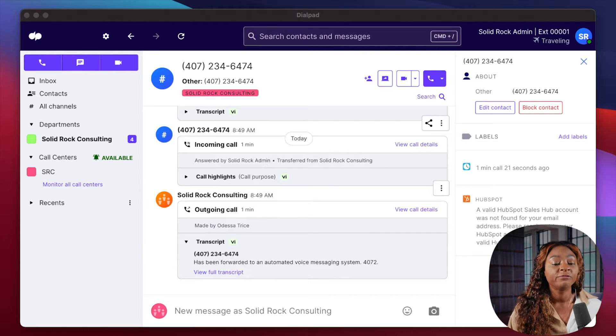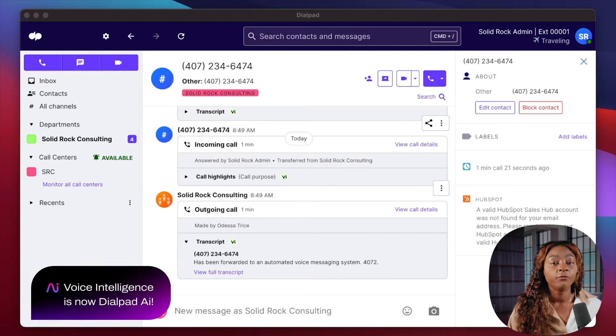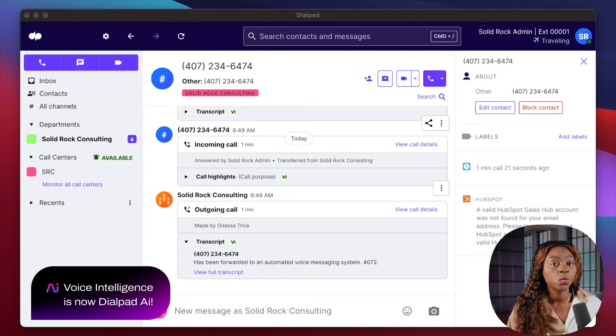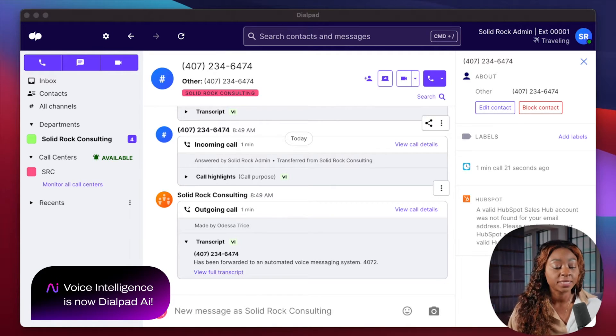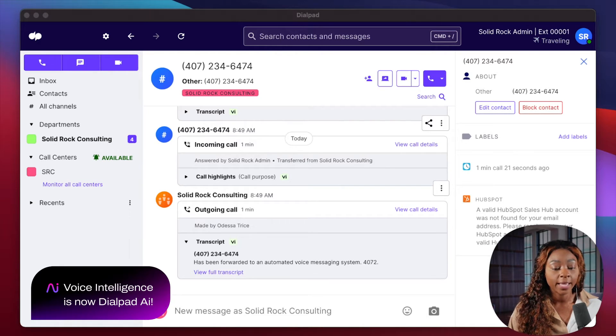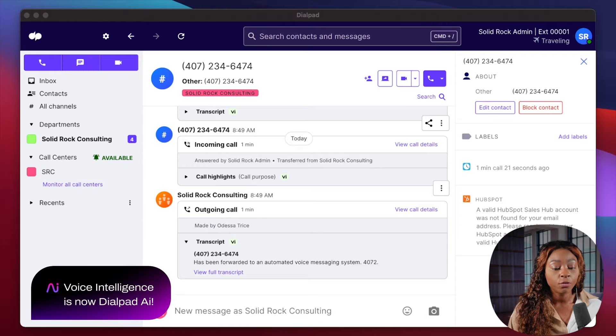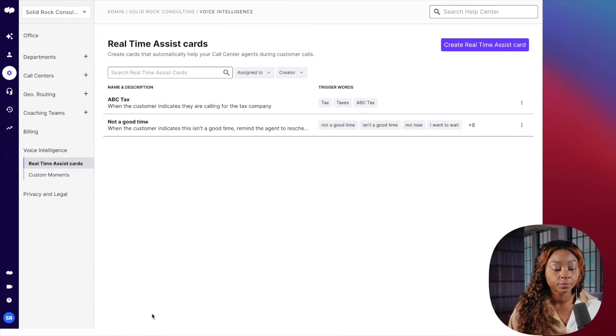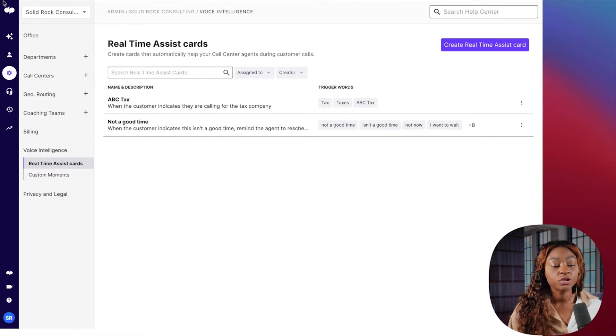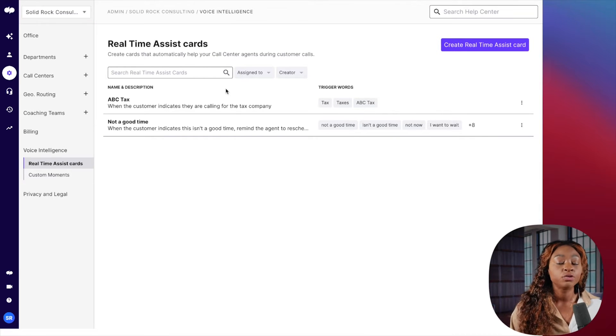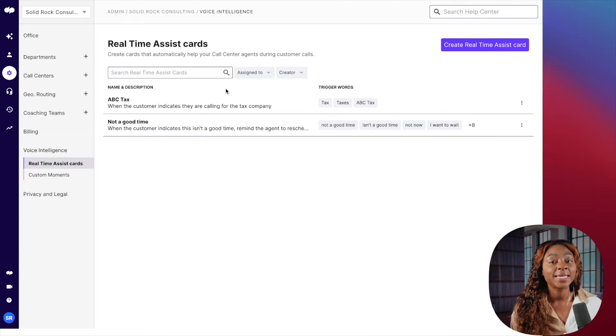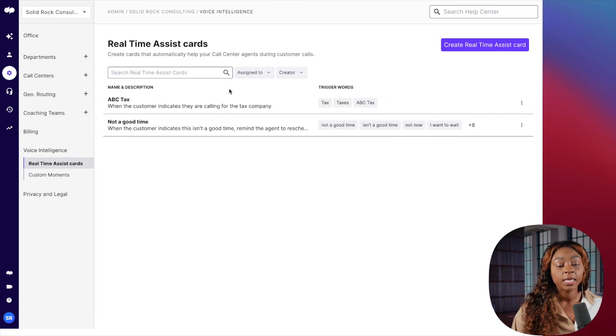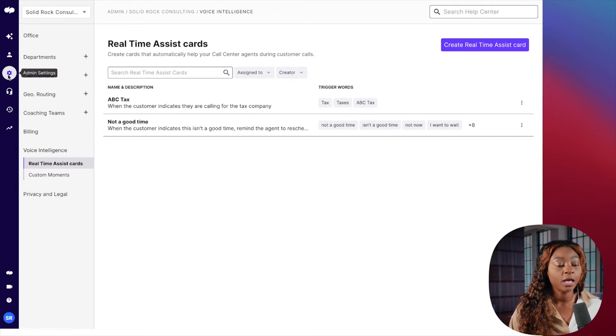However, how you're going to configure voice intelligence, which is going to be your real-time assist cards, is going to be in the web-based version. So I'm going to move over to the web-based version for you real quick. And so right now you should be looking at the web-based version. So you just go to dialpad.com. You're going to log in. Make sure that you're logging in with your admin credentials.